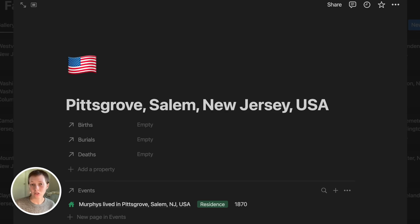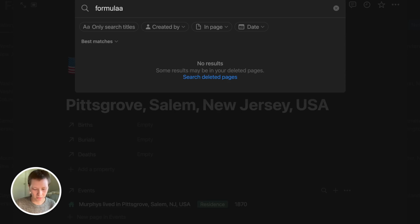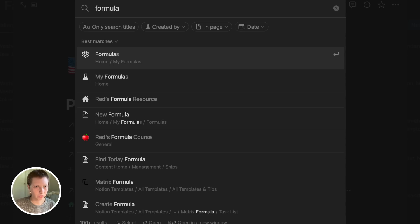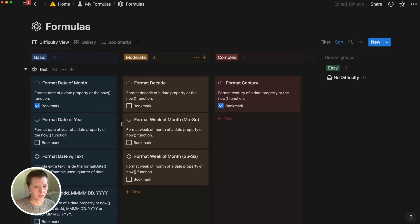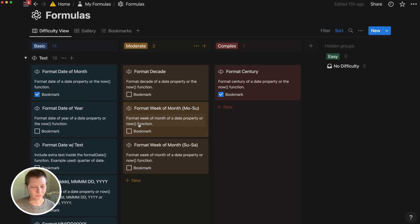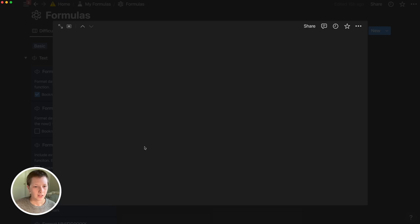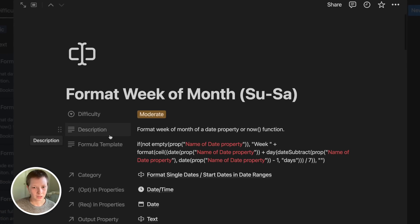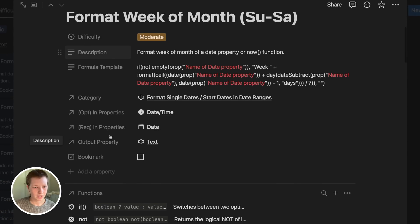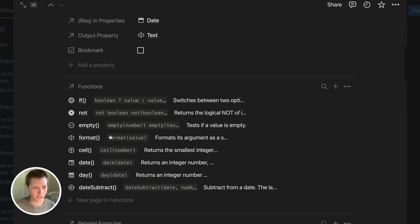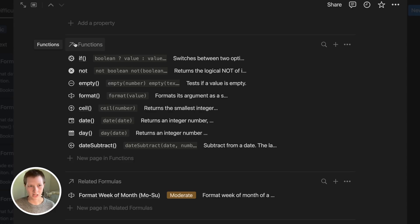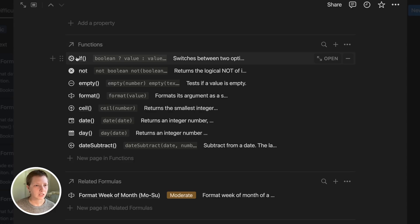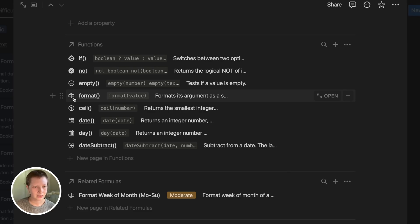Let's look at one more example inside of my formula hub. This is where I keep my formulas. So let's take a look at one of these. These are formulas used in Notion, like the one we created just now. Formatting the week of the month, I have a formula for here. Inside of my properties, I have two different distinct relations, one for the functions I'm using in this formula. So the if statement, not, empty, format, and so on.